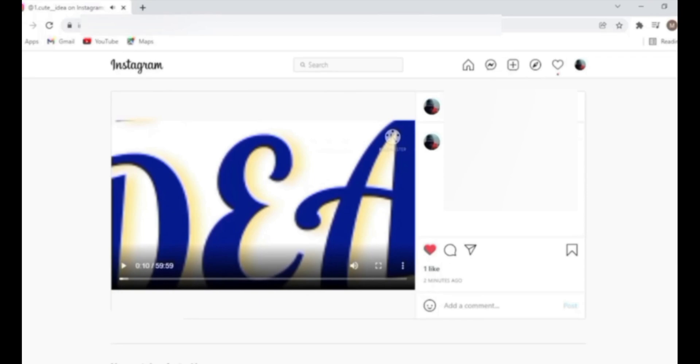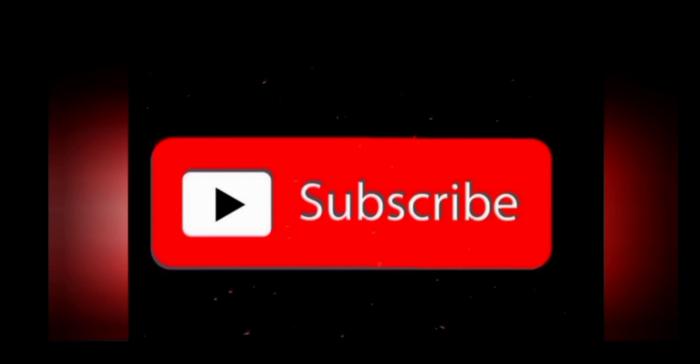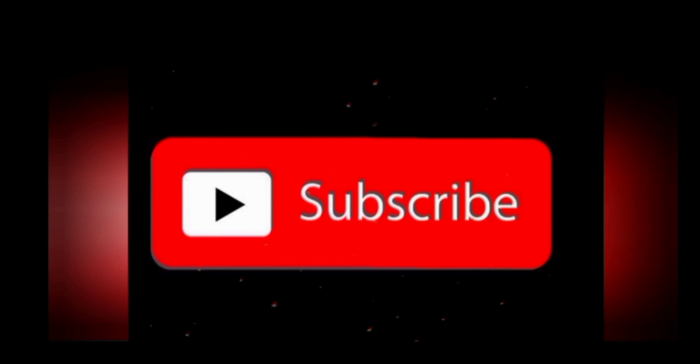Thank you for watching, hope you enjoyed my video. If you did, please make sure you click the subscribe button and hit the bell icon so that you get all the notifications as soon as I upload a new video. Thank you for watching, have a nice day.